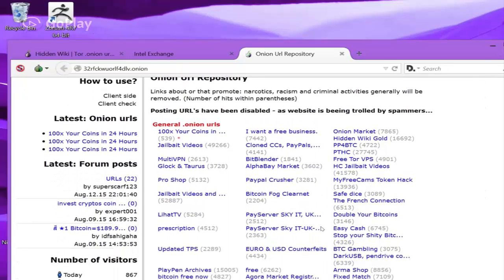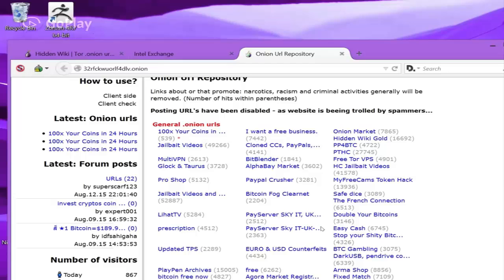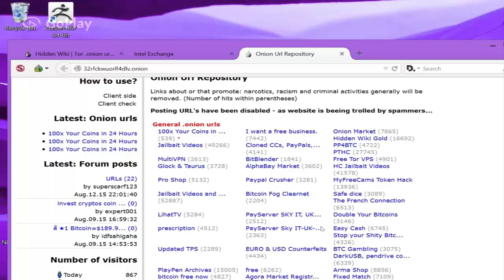I have never personally been on any of these sites, never even ran into it accidentally. One thing I did hear is that you're not supposed to go on the Twitter clone version on here because it's a child pornography website. I did hear that it used to be a real Twitter clone, but somebody changed it into a child pornography site.